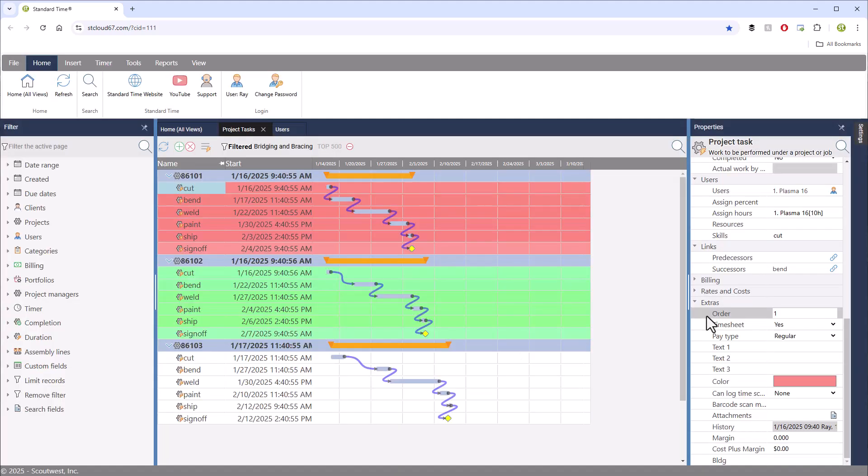And consider setting the order as a hint to the scheduler and for displaying tasks on grids and dashboards in order. Now I set the color just for ease of identification, but this is optional. After you've finished configuring the tasks,